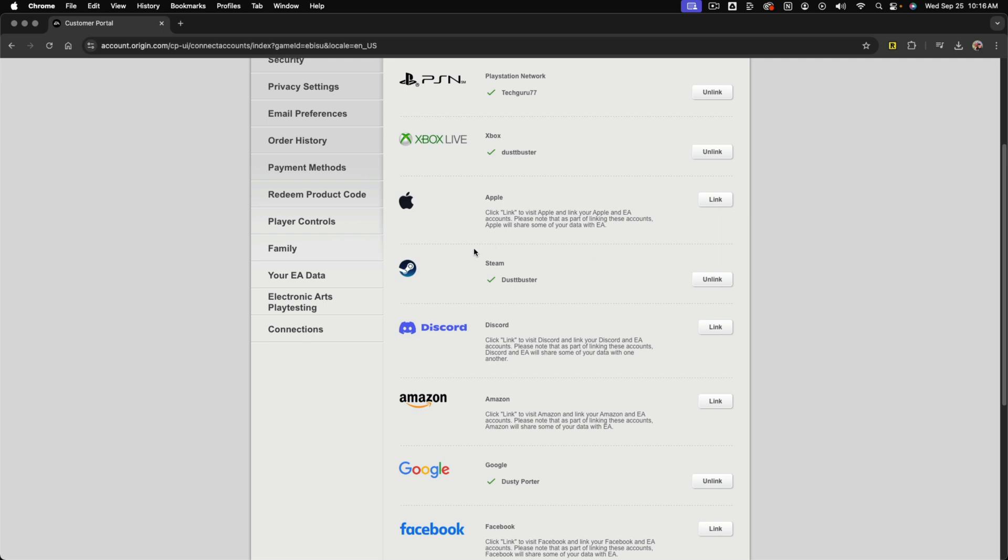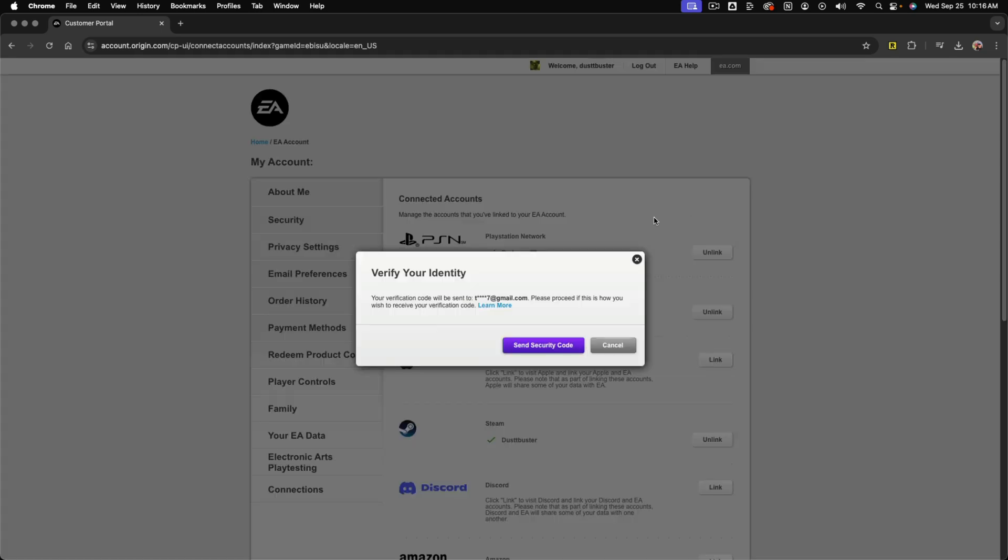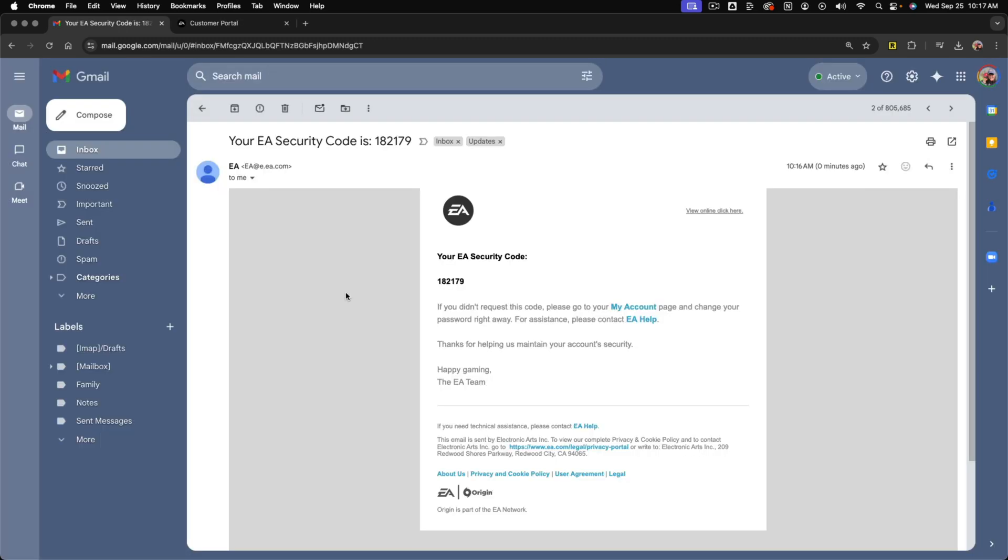You can see that I have my PSN up here. And then if I want to, I would just go here and go to unlink. It says that I'll have to verify my identity and they'll send a security code to your connected email address. So go ahead and send security code.